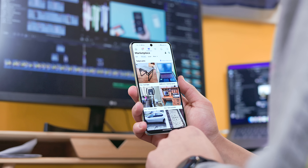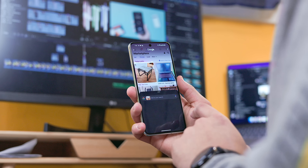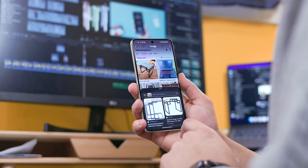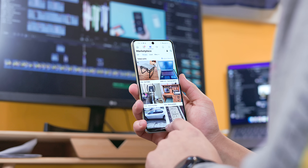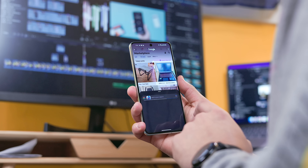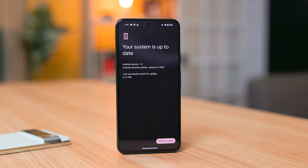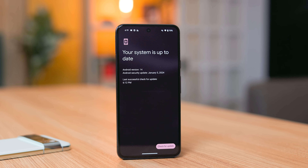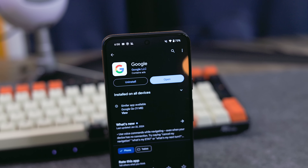Getting right into it, let's talk about how you can get this activated if you haven't already. For most people, it sort of just appeared overnight, but for others it still isn't showing, meaning there are probably a few missing pieces. First, make sure you run the latest January security patch, and more importantly, make sure your Google Search app is up to date from the Play Store.